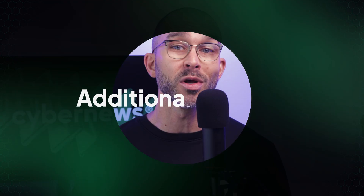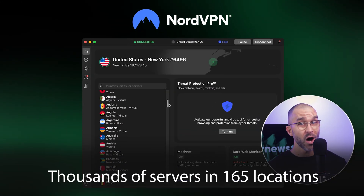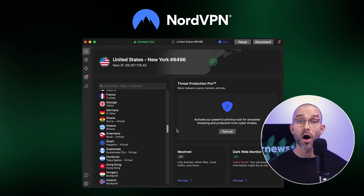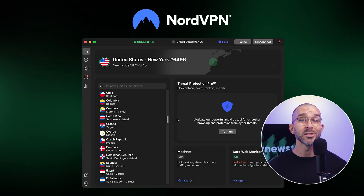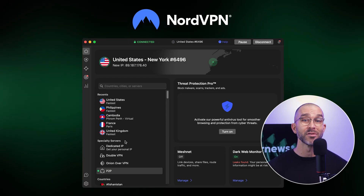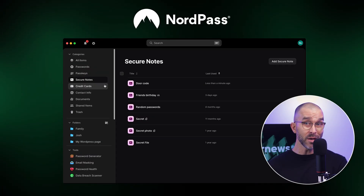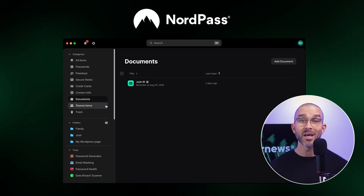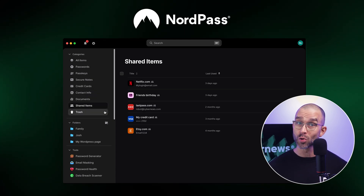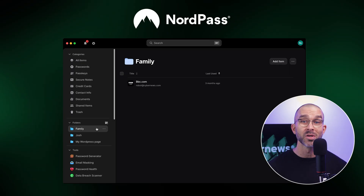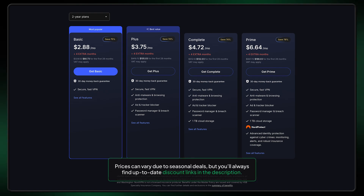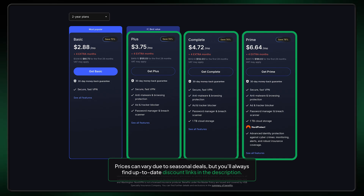On top of an excellent ad blocker, a subscription with NordVPN also includes a fast and secure VPN with thousands of servers in 165 locations. NordVPN has consistently ranked extremely high among other industry-leading VPNs, thanks to its performance and enhanced privacy. If you opt for the higher premium tiers, you'll also get the NordPass password manager, which is a highly private encrypted app to store and organize all your passwords and sensitive data.